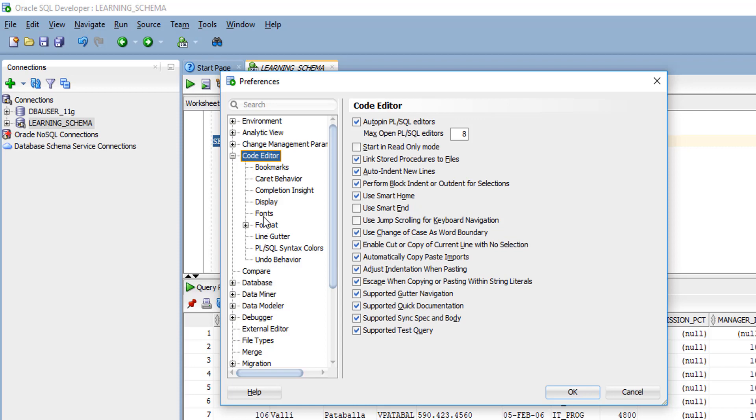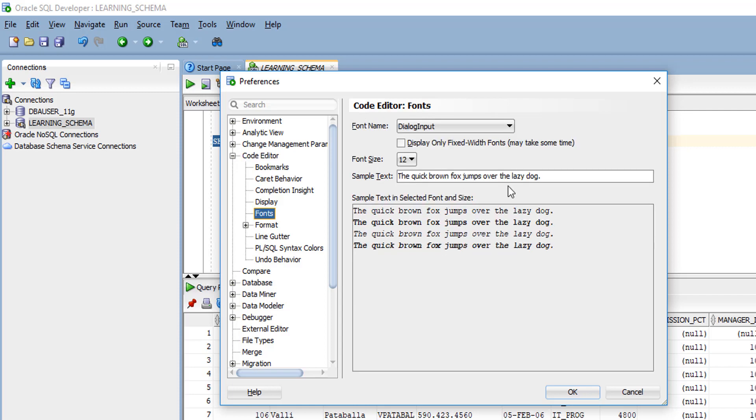In the sub menus, click Fonts. When you click Fonts, you'll see the font name, current font name, and current font size. If you want to change, you can change.